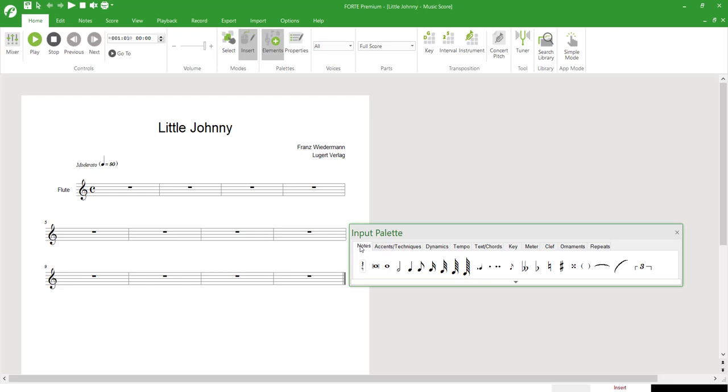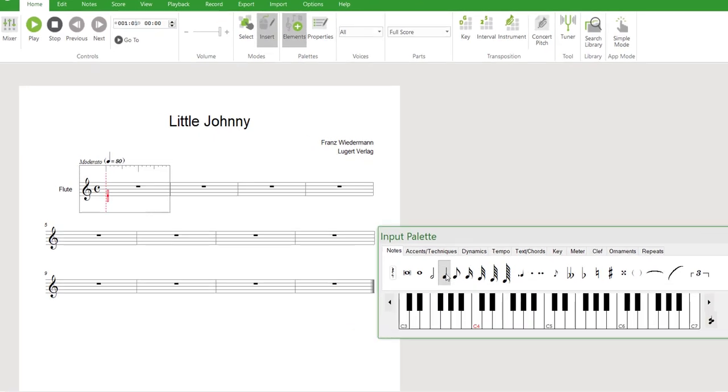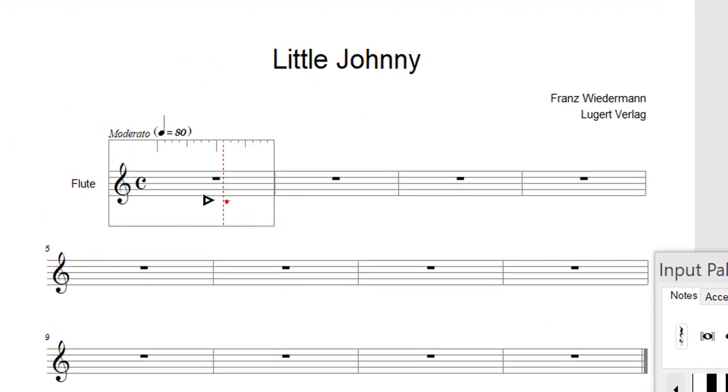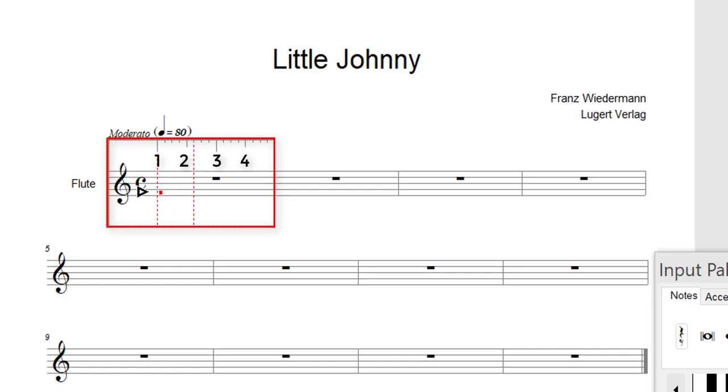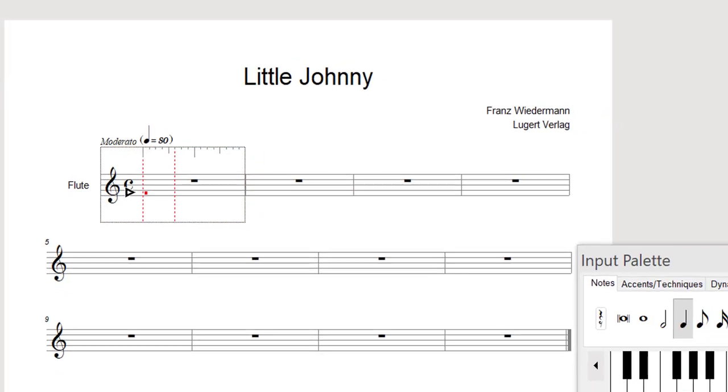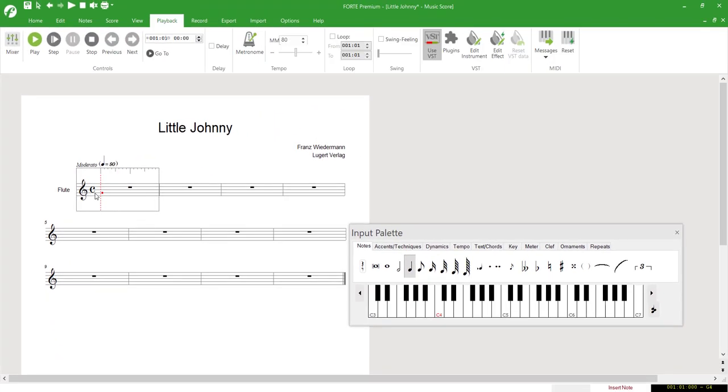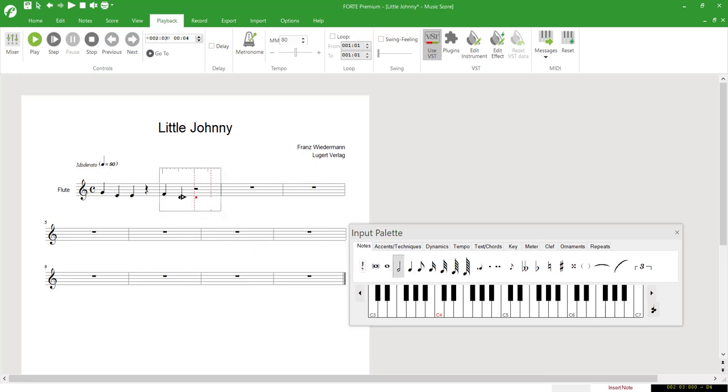To write the first notes of Little Johnny, we select the Quarter Note value from the Notes section of the Input palette and place the notes in the score. The Music Ruler helps to accurately input notes with the mouse. Above the Staff, we see the division of the bar into beats. This enables us to place notes precisely on a beat. Rests are input automatically. The Music Ruler completes the bar with the required rests, saving us several steps during the input procedure.